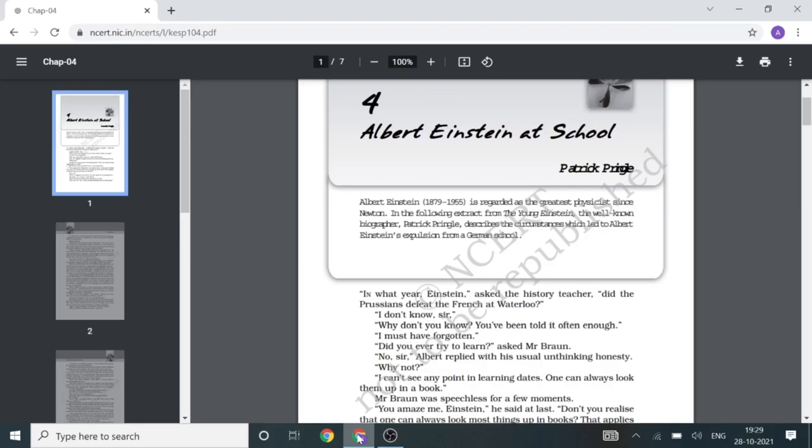Hello everyone, welcome to my YouTube channel Jury's World. Today I'm going to give you the summary of the chapter Albert Einstein at School, written by Patrick Pringle. This is from your Snapshot textbook. Let's see the chapter.